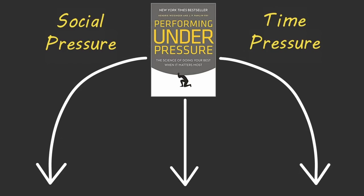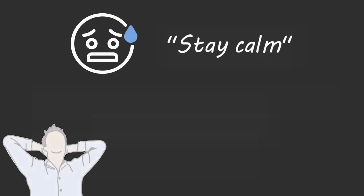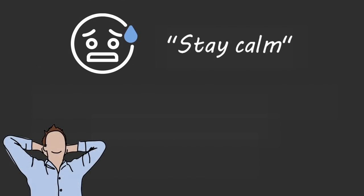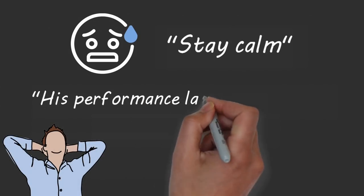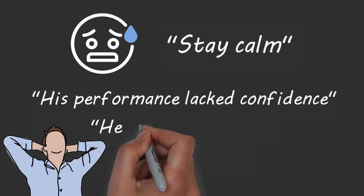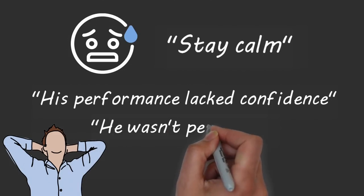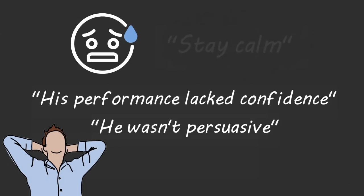When you get nervous before a high pressure performance, over ninety percent of people will tell you to stay calm and try to relax. However, studies show that when a presenter tries to calm down before a presentation, the audience is more likely to describe that presenter as having low confidence and being unpersuasive.